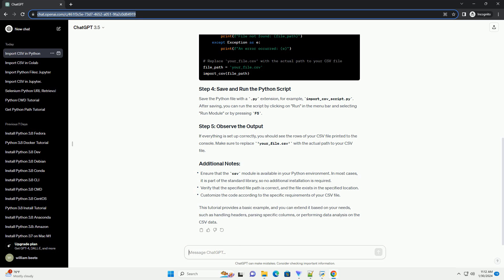Make sure to replace your_file.csv with the actual path to your CSV file. This tutorial provides a basic example, and you can extend it based on your needs, such as handling headers, parsing specific columns, or performing data analysis on the CSV data.